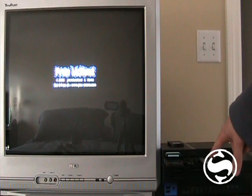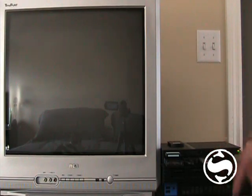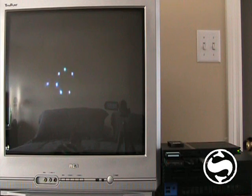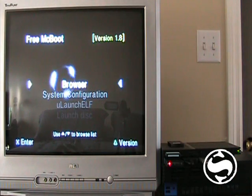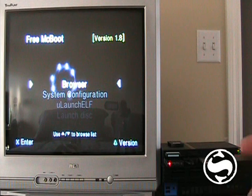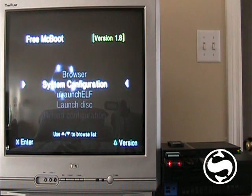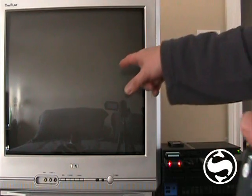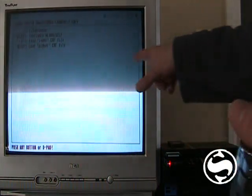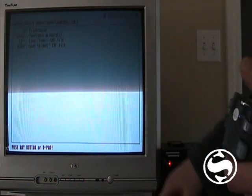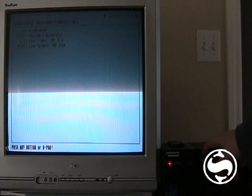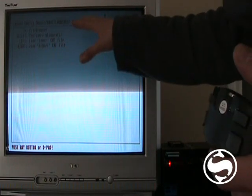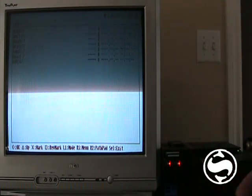The little light is flashing on the USB stick. It's getting accessed. You probably can't see that. We selected ULaunch on the menu here. And here it is. It accessed the USB stick. And now we're in the file browser.